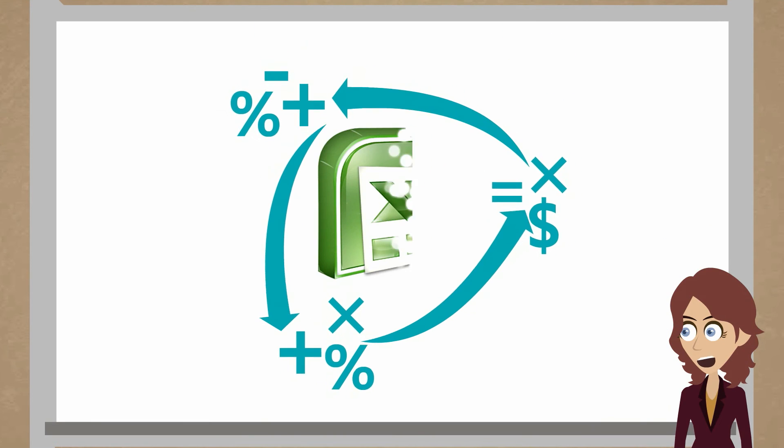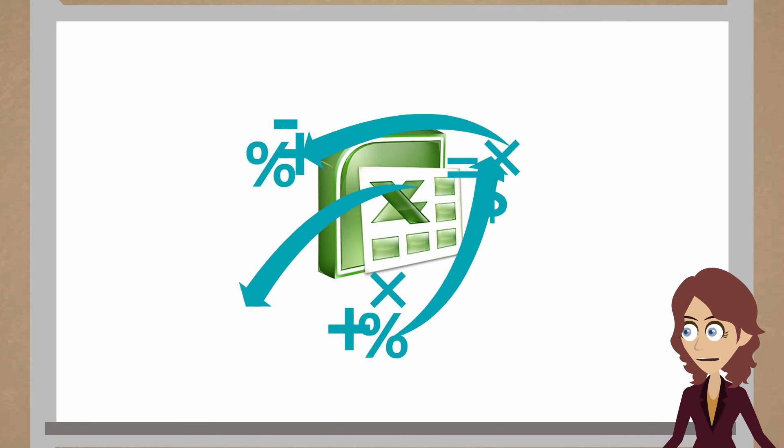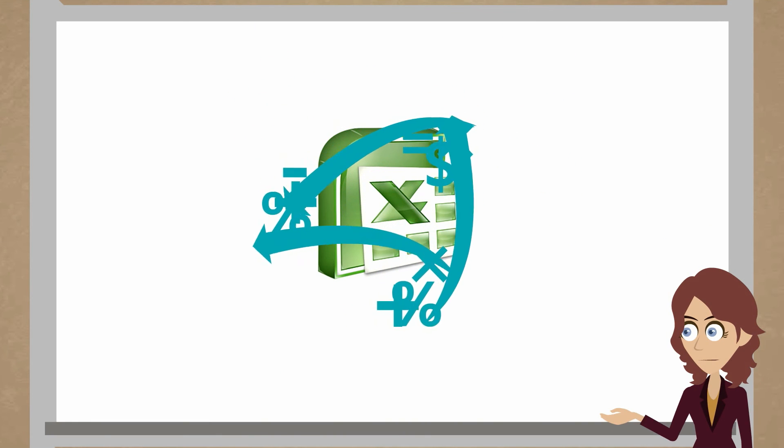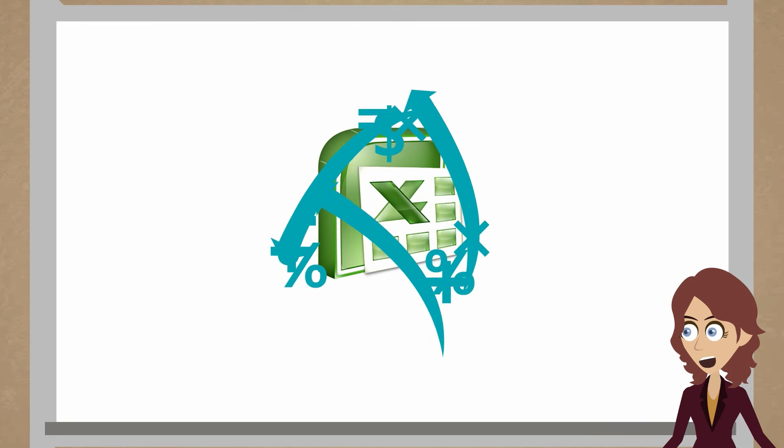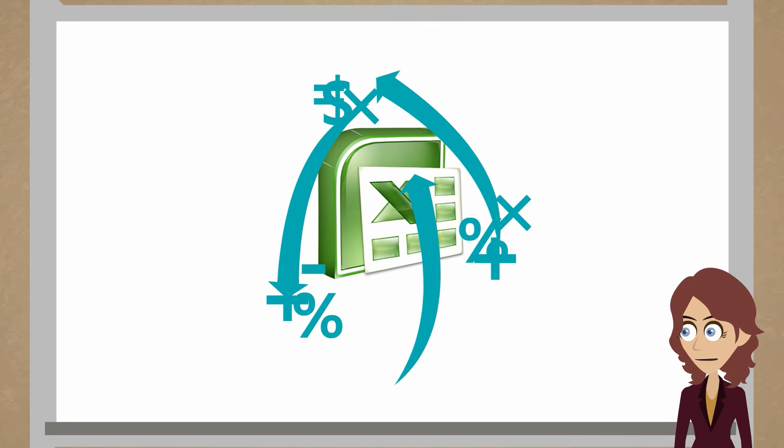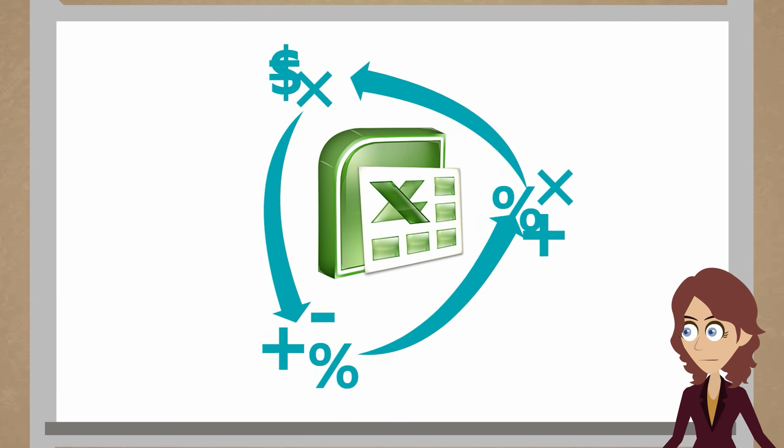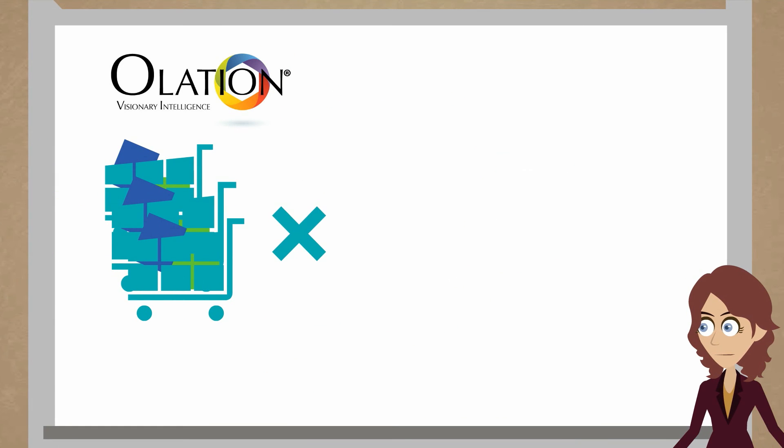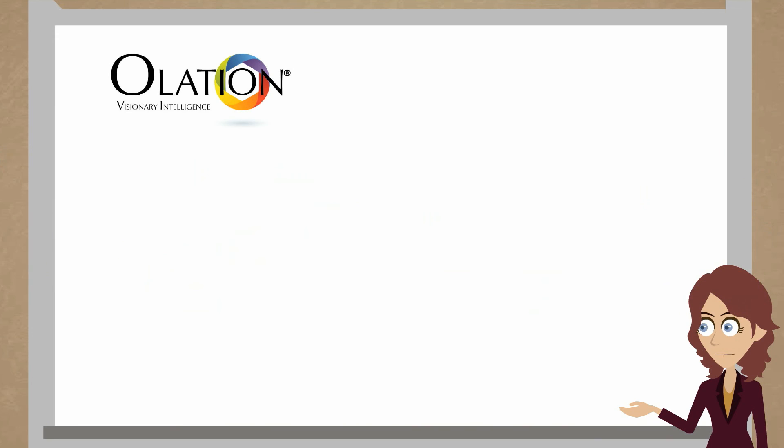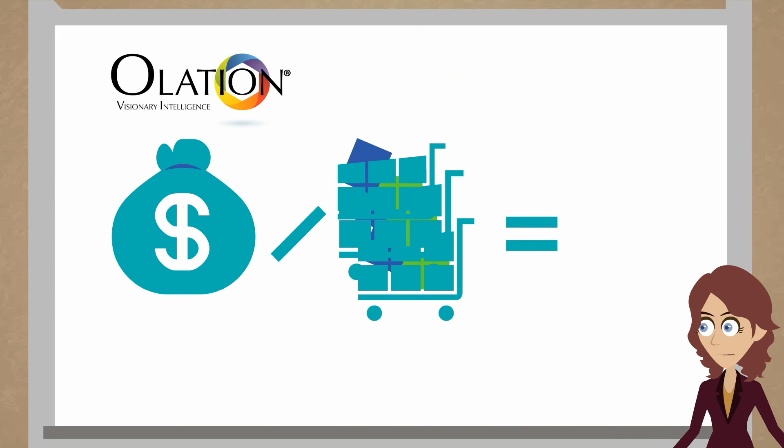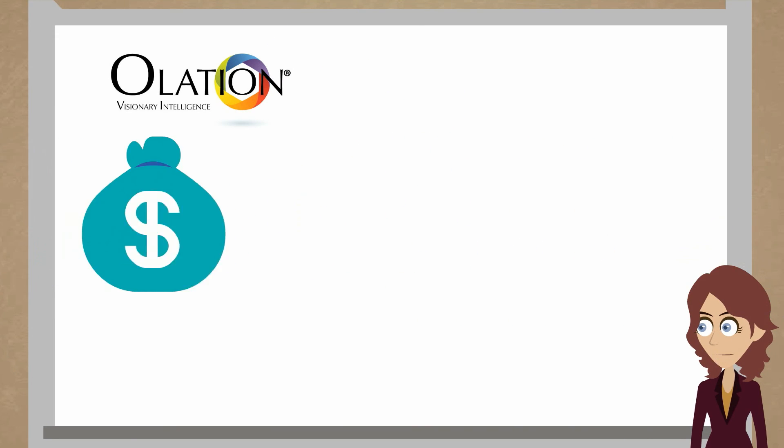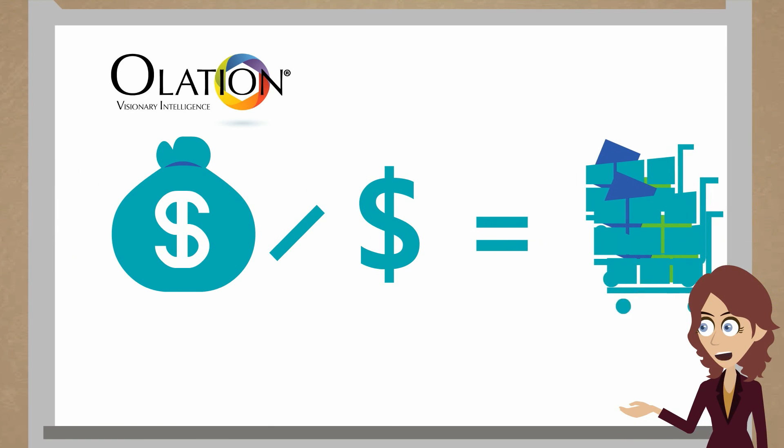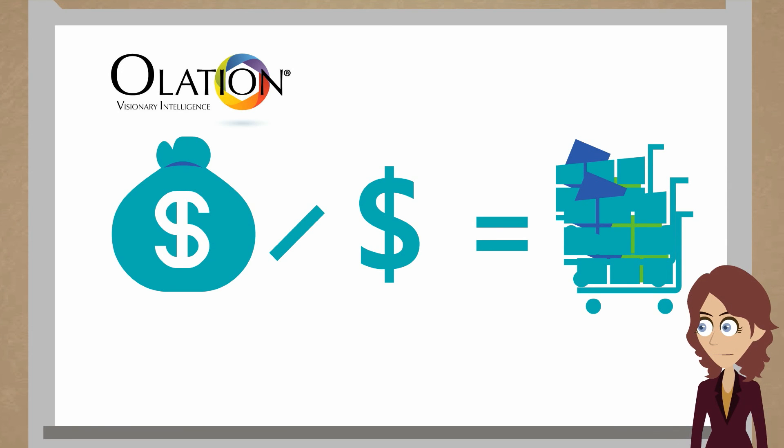We can allow entry of data and solving multi-variable calculations. Things that are normally the result of a formula in Excel can actually be calculated in a reverse way. An example would be, we could take units times price to get revenue, or we could take revenue and divide it by units to get average selling price, or we could enter the average selling price and recalculate from there. All three entries will produce the correct answer. This is a very unique and awesome feature of Olation.